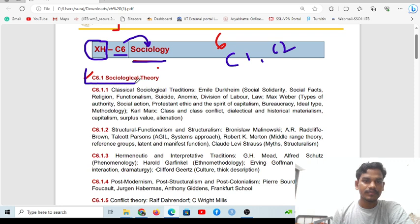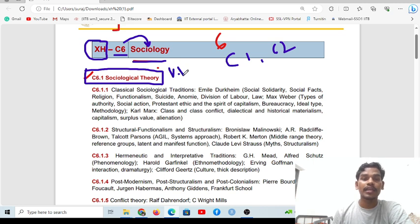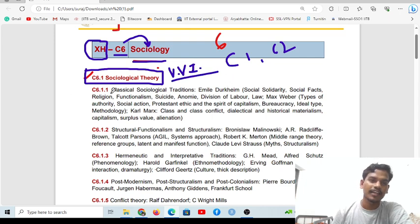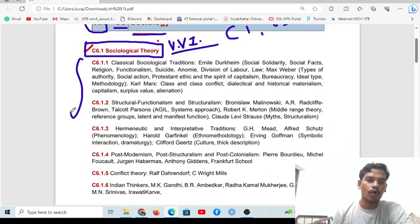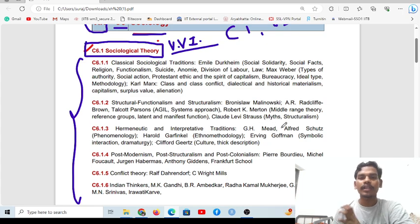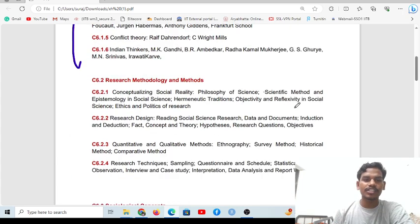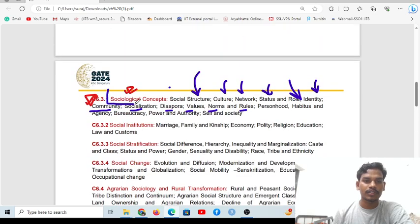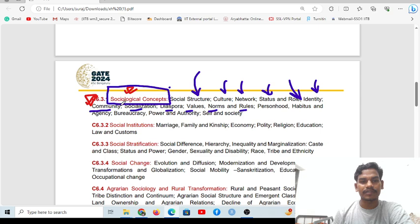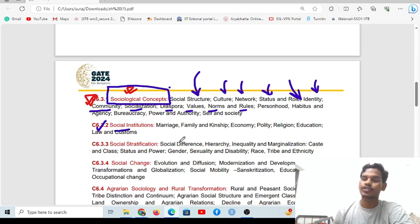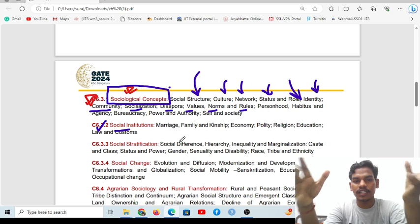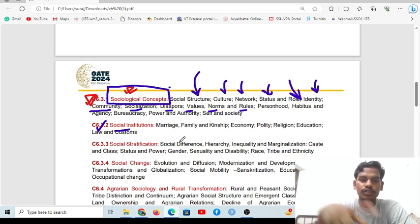The most important chapter — the VVI, very very important chapter — this unit should be the first chapter you read. You should read sociological concepts first, then you can complete the unit on social institutions. Social institutions are very important for sociological understanding.